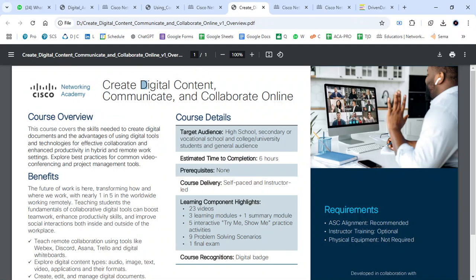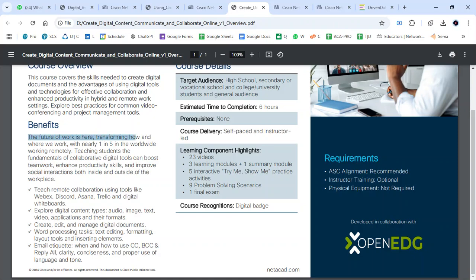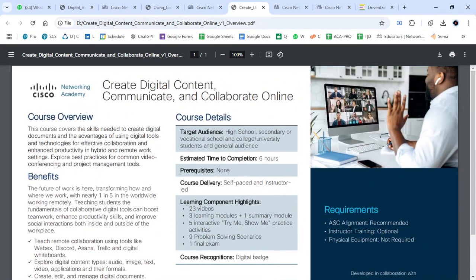The third course is Creating Digital Content, Communicating and Collaborating Online. This course covers the needs for creating digital documents, the advantage of using digital technology for effective collaboration, and enhancing productivity in hybrid and remote work settings. The benefits include studying remote collaboration, dealing with digital content types, editing and word processing, and email etiquette. The target audience includes high schools, secondary vocational, university students, and the general community.